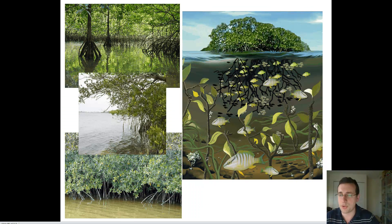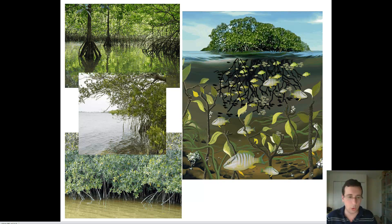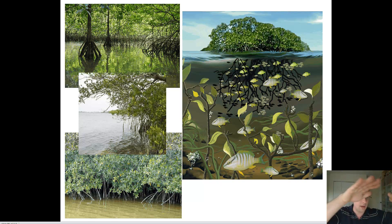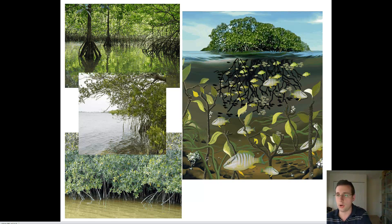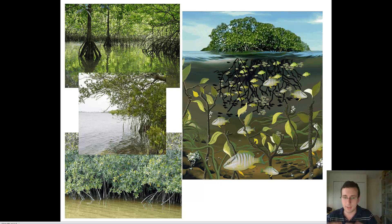Then you have mangrove swamps, which are very common in tropical areas like Florida. Mangrove swamps are made of larger trees with big roots and lots of fish and other animals, all adapted to being flooded sometimes during high tide. When the low tide comes back, there's less water, and more fresh water than brackish. So mangrove swamps are in tropical zones, while salt marshes are in temperate zones.